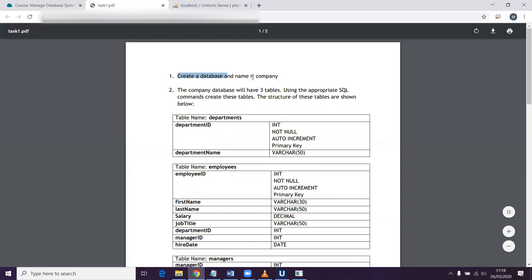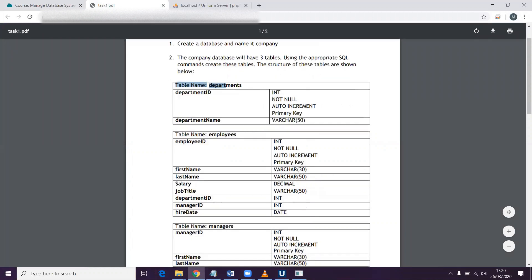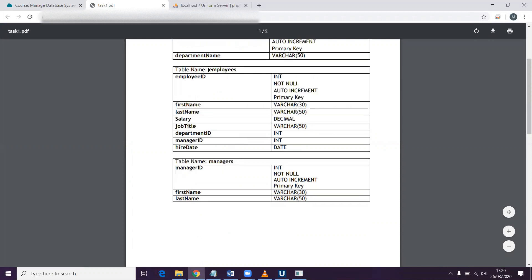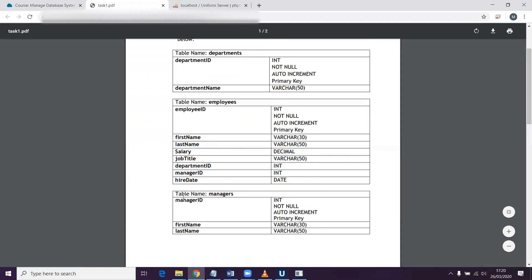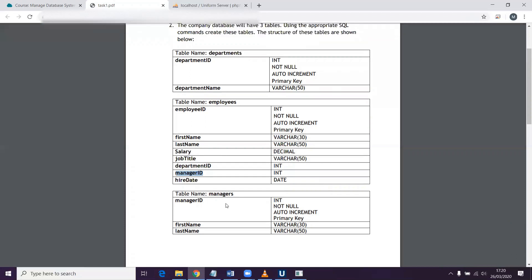So this is the task here. It says create a database, name it company. These are my three tables. I've got departments with two columns: department ID as the primary key and the department name. The employees table with the employee ID as the primary key and other columns describing each employee. And we've also got the managers table with three columns: manager ID as the primary key, and the first and last name of the managers. Notice in the employees table we've got department ID and manager ID, which relate to the departments and managers tables respectively.